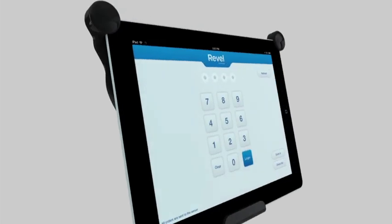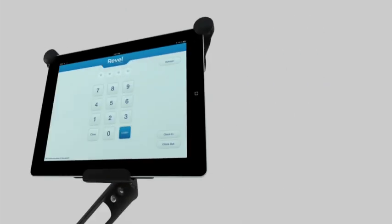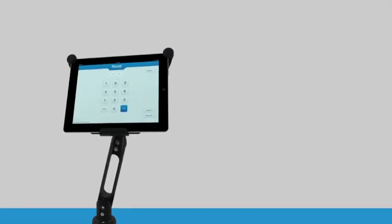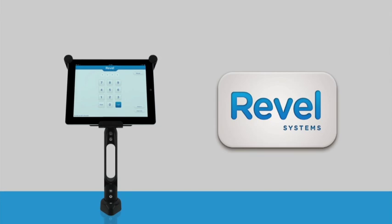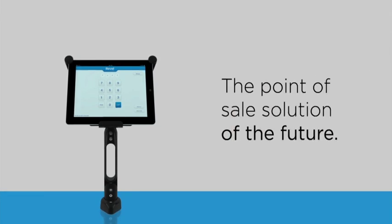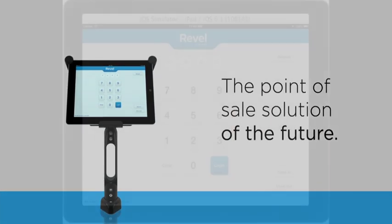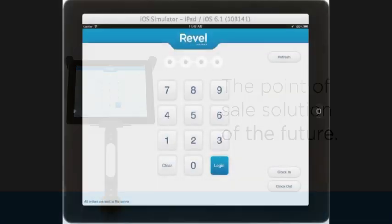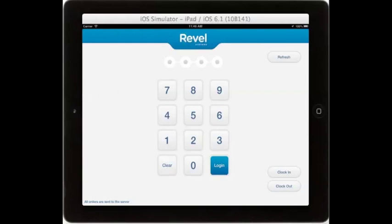Hello and welcome to the Rebel Systems table service iPad point-of-sale overview video. With this video we will walk through the features of our table service iPad point-of-sale system.